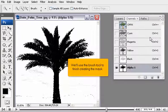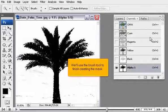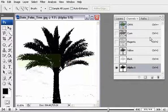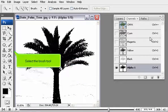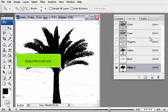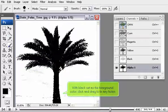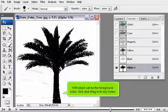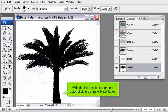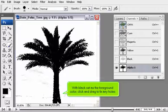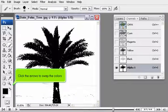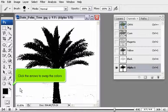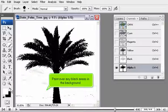We'll use the Brush tool to finish creating the mask. Select the Brush tool. With black set as the foreground color, click and drag to fix any holes. Click the arrows to swap the colors. Paint over any black areas in the background.